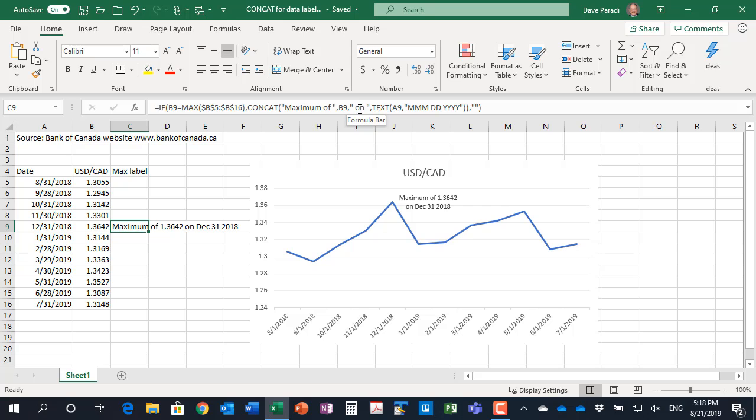Then we have the quote space on space. So notice you do have to include spaces within quotes if you want a space to be there because it won't add them automatically.